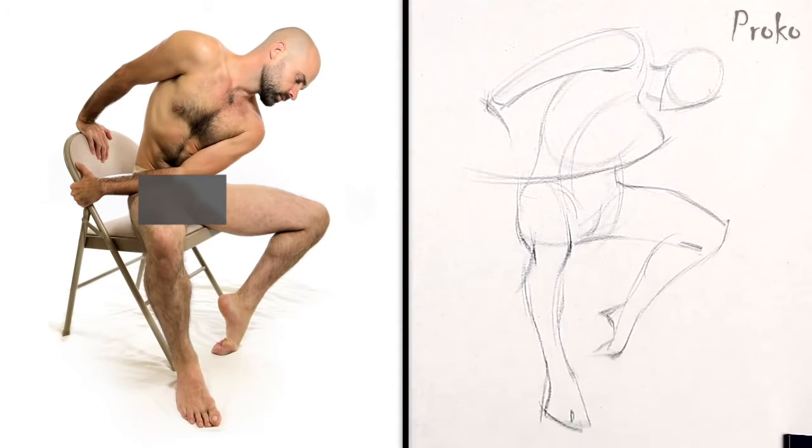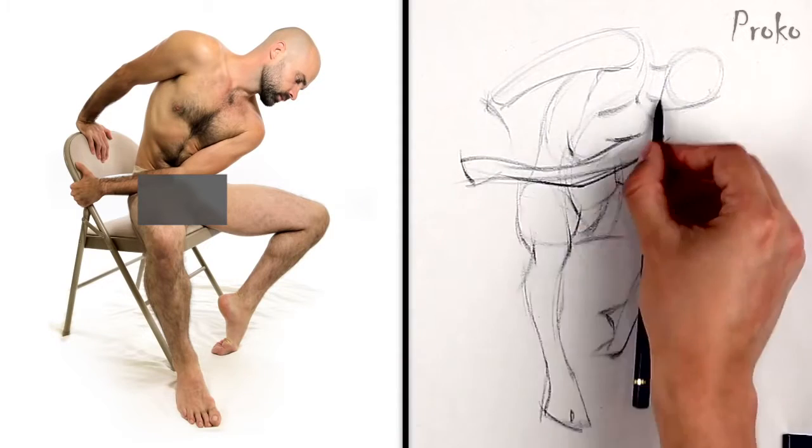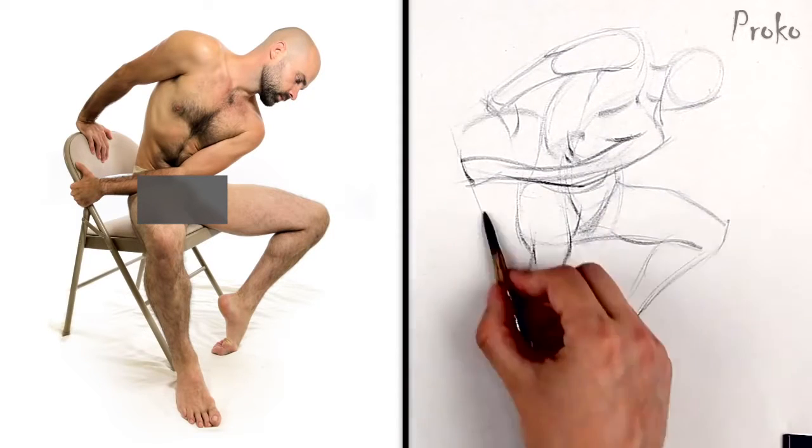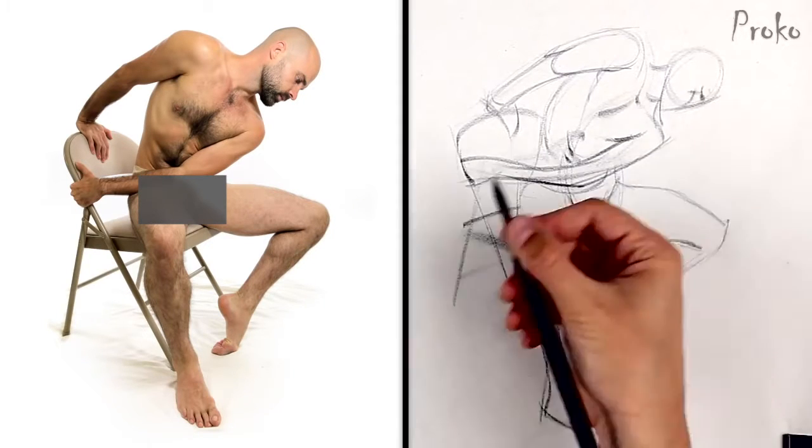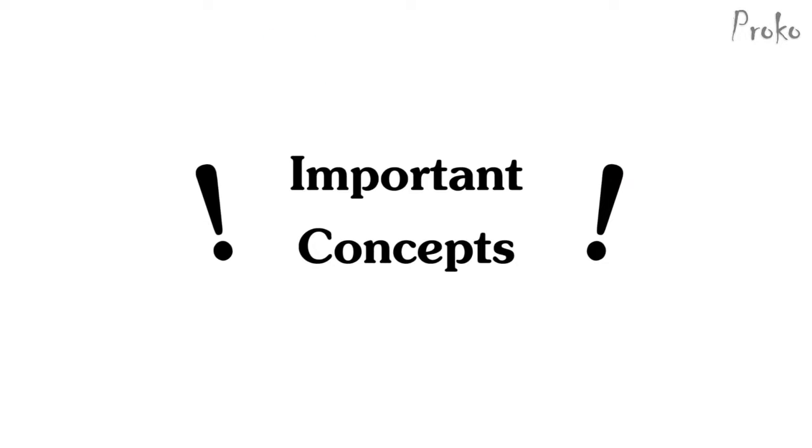In all these drawings that you're seeing now, the element of gesture was applied to the anatomy to make the figure dynamic. Let's go over some important concepts to remember while practicing your gesture drawings.